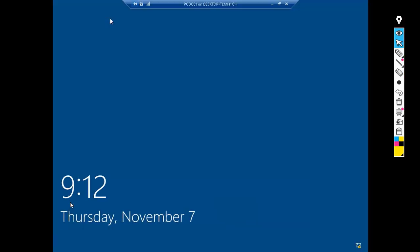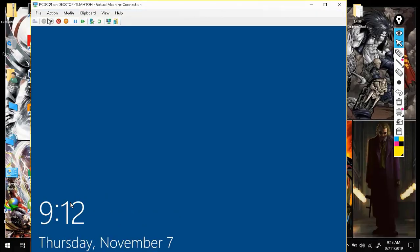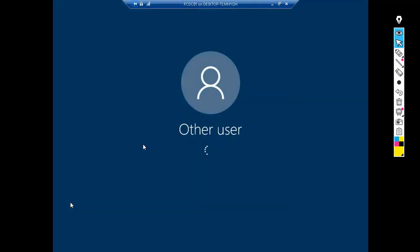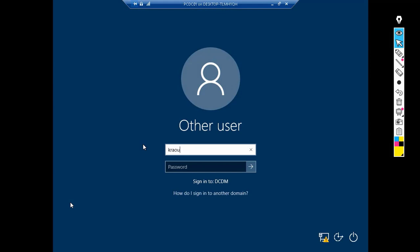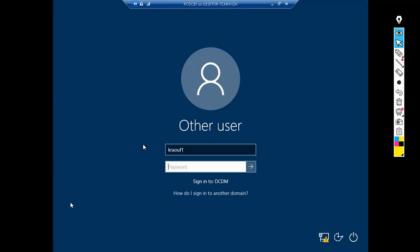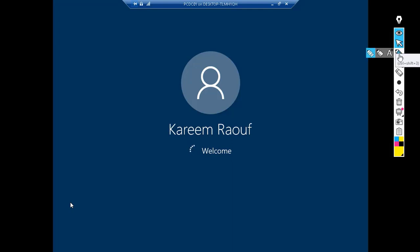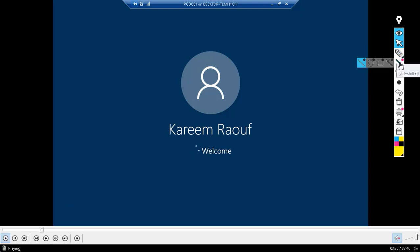After restarting the workstation, we see the welcome screen for the DC Comics domain. We will log in using my Active Directory user account to see if the PC name was given correctly.